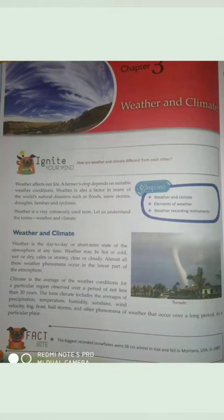Good morning children. Today we are going to study weather and climate, Chapter 3.